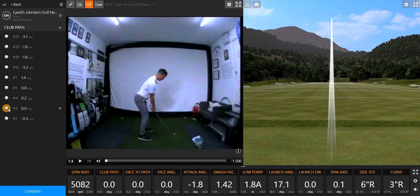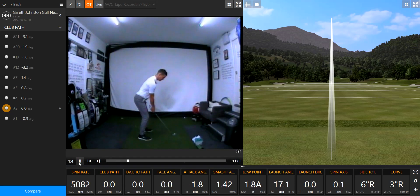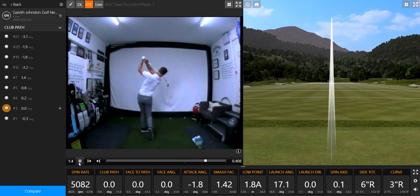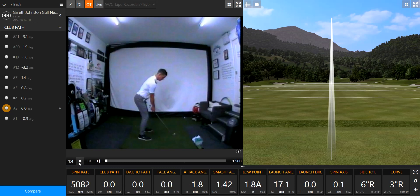The next swing — this is quite rare and quite difficult to achieve — zero path, zero face to path. I got my face absolutely bang on at impact. Good solid hit. I didn't toe it or heel it — that was pretty much out the middle. And you can see the ball has started absolutely bang on straight, hardly curved at all, and it's finished three inches offline.